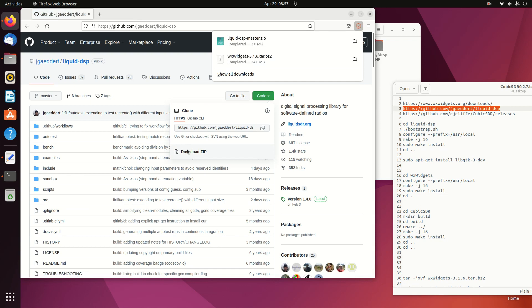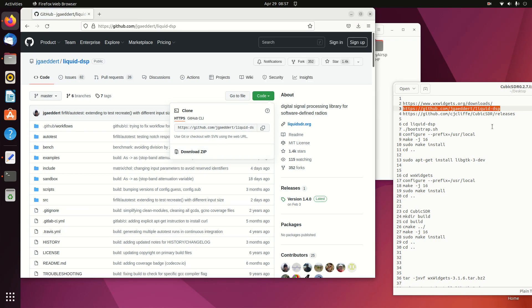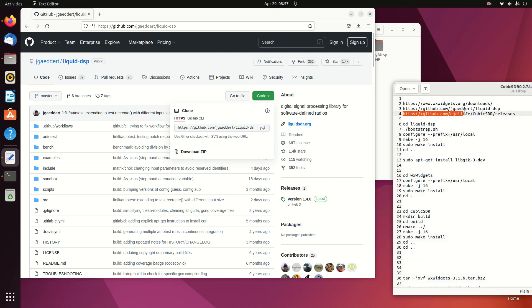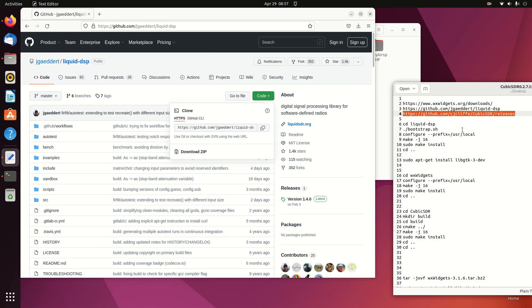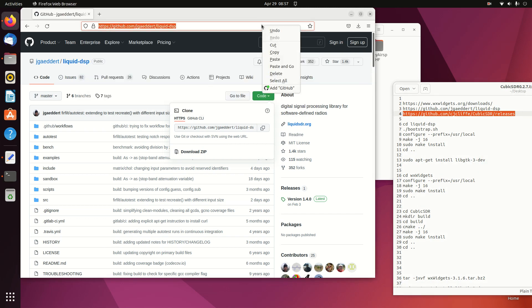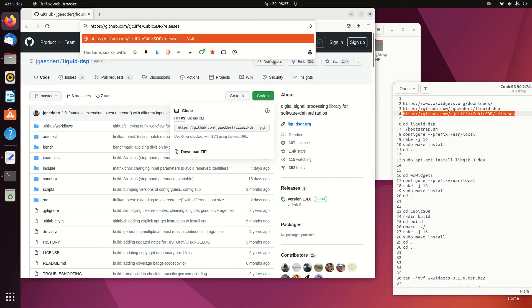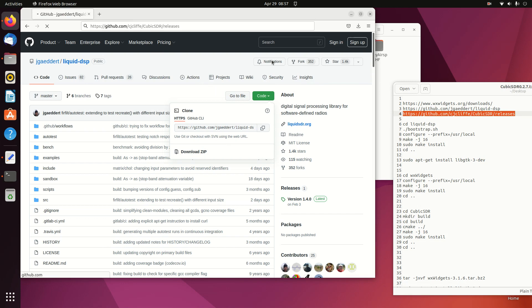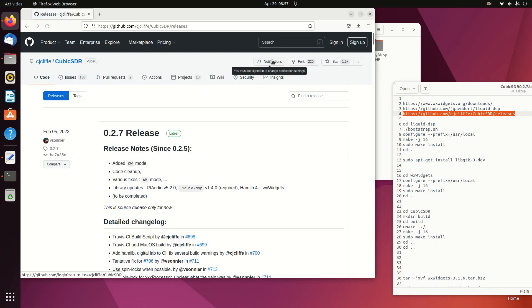We got the latest version there. Now we'll go to the Cubic website, the Cubic SDR website, and we'll get the latest version here, version 0.7.